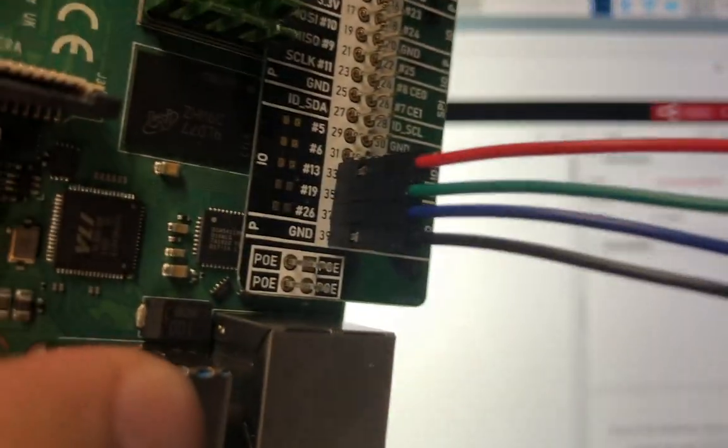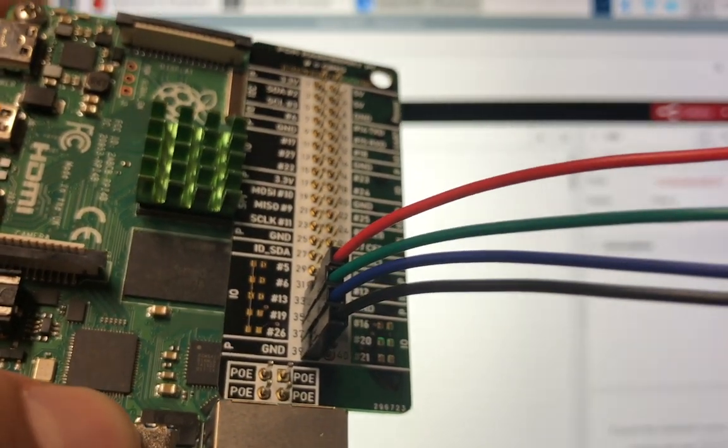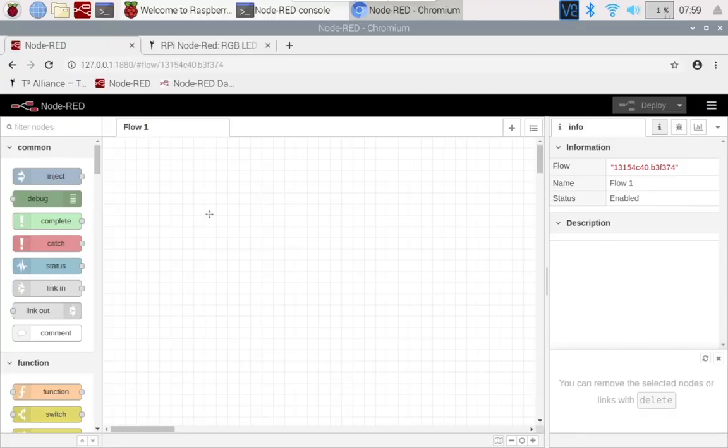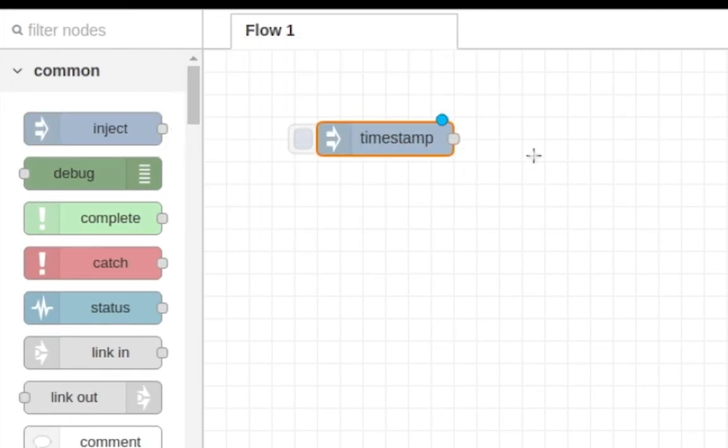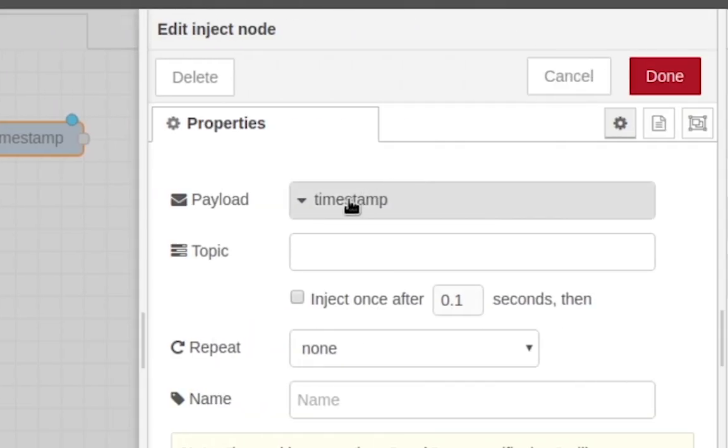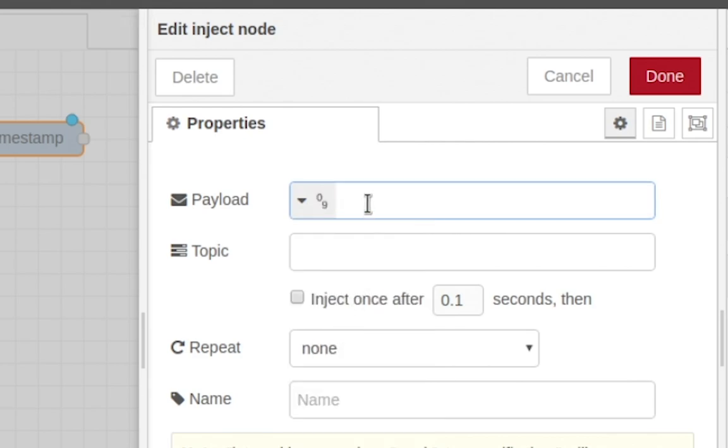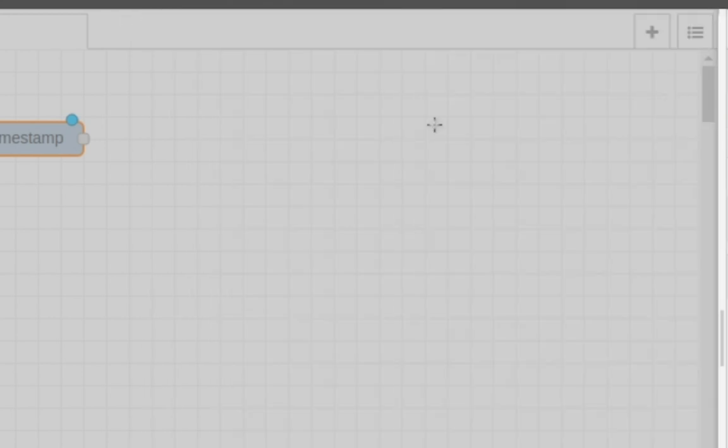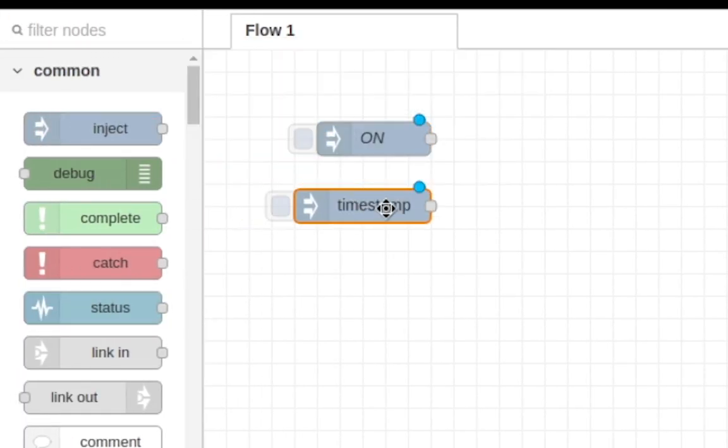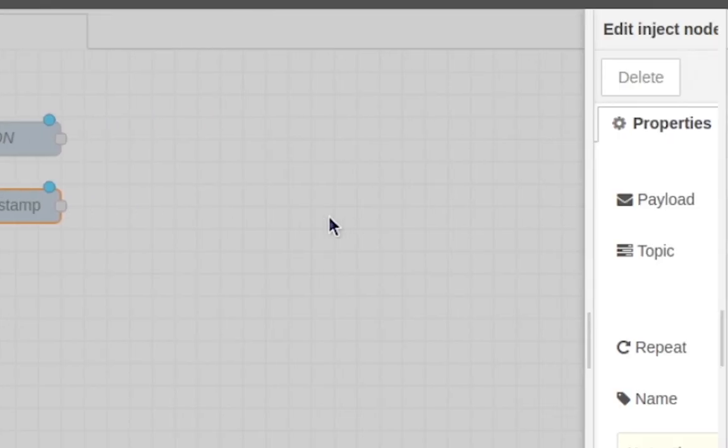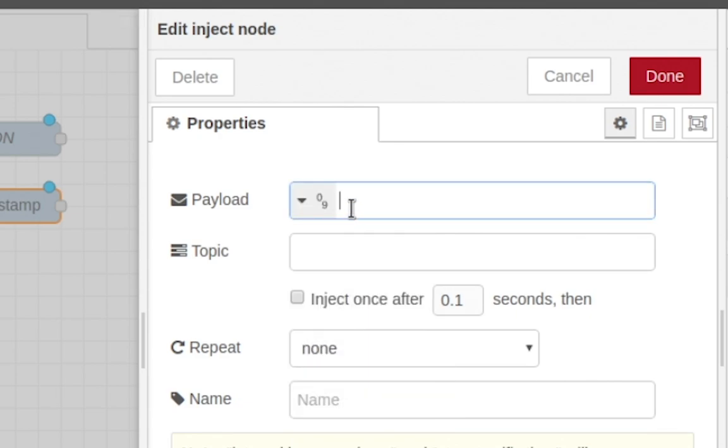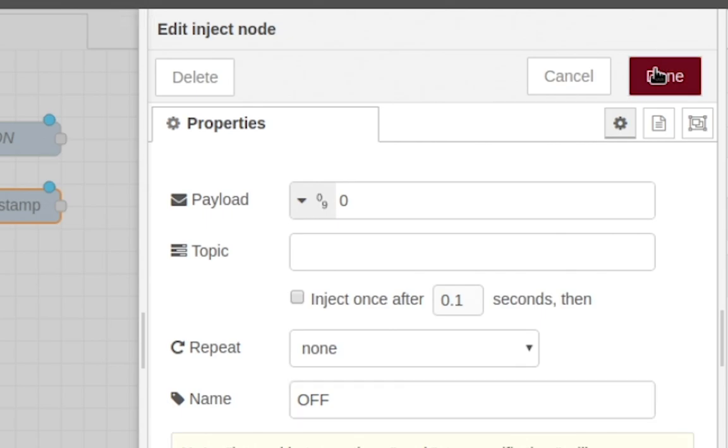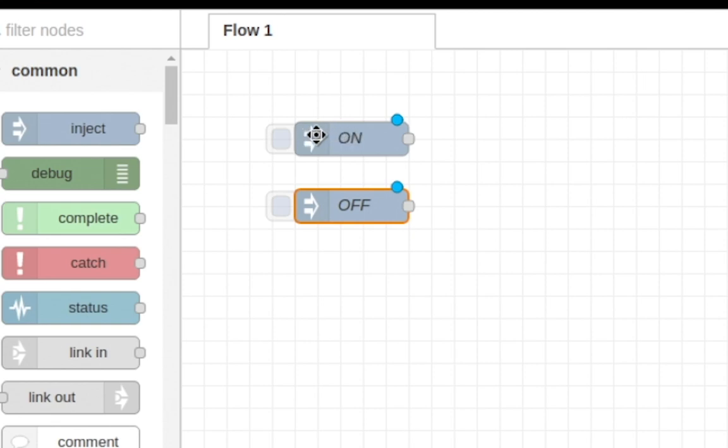Okay, so now in Node-RED what you want to do is grab an inject node and we're going to edit it. Then change timestamp to number and we're going to change it to one. Now come over here to name and name it 'on,' click done. Grab another inject node, edit it, change to number, rename it zero, and the name is going to be 'off.' Now these are going to be our on/off switches. When we click on, it's going to turn on, and we click off, it's going to turn off.